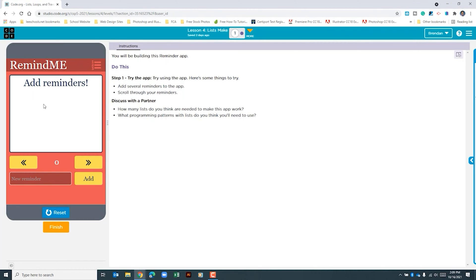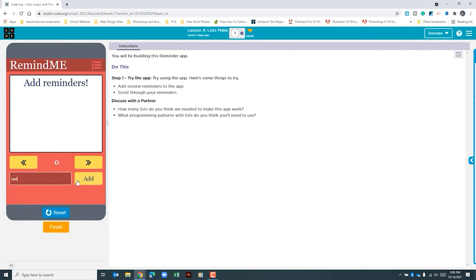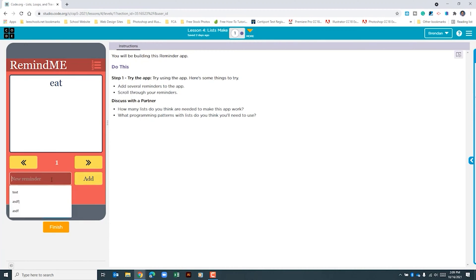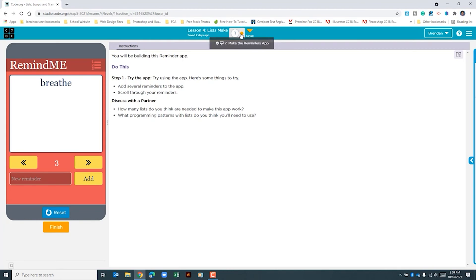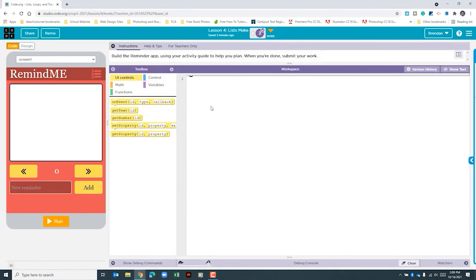We have a left and a right button that's not going to work until we add a few things. Now that I've done that, we have one, two, and three entries. So let's go ahead and jump into building this app.